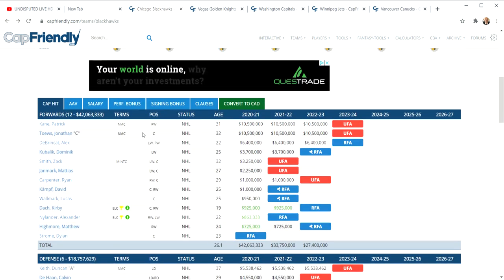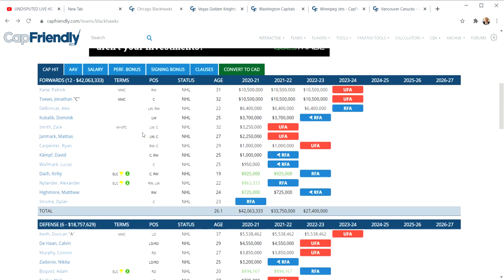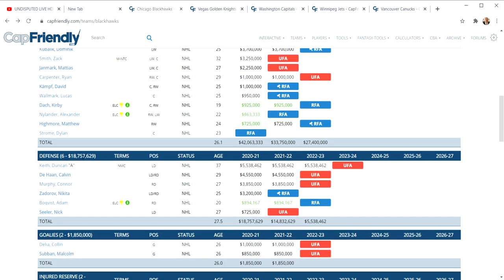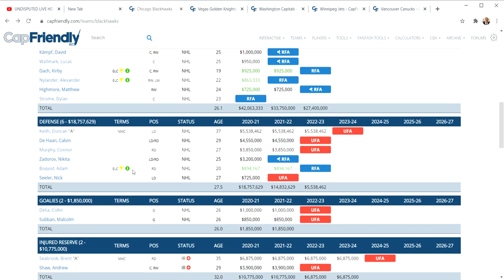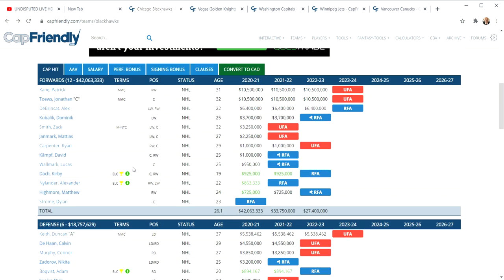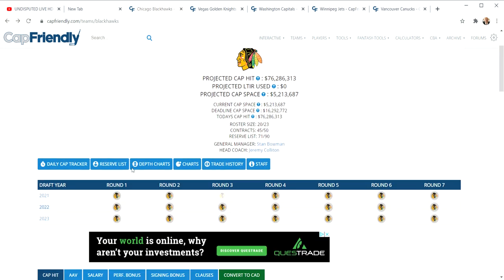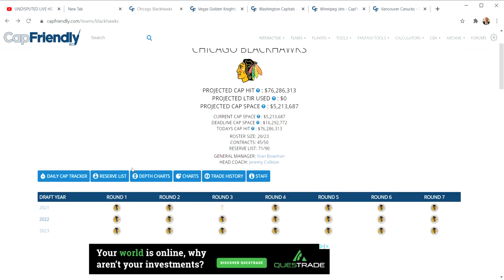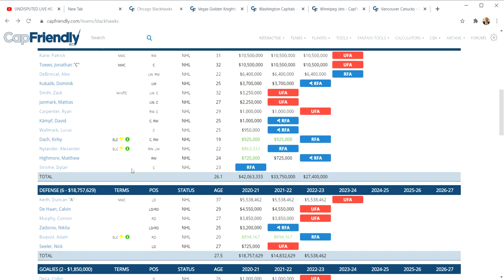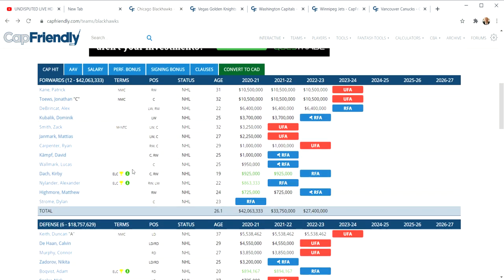You have Keith whose numbers are definitely declining, he's 37 years old. They have been slowly bringing in Dominik Kubalik, David Kampf, Kirby Dach, Michael Nylander who they traded for, when they brought in Dylan Strome they gave an older guy away in Schmaltz. They were bringing in some younger guys, sneaking it under the radar, and then all of a sudden it smacked Toews in the head.